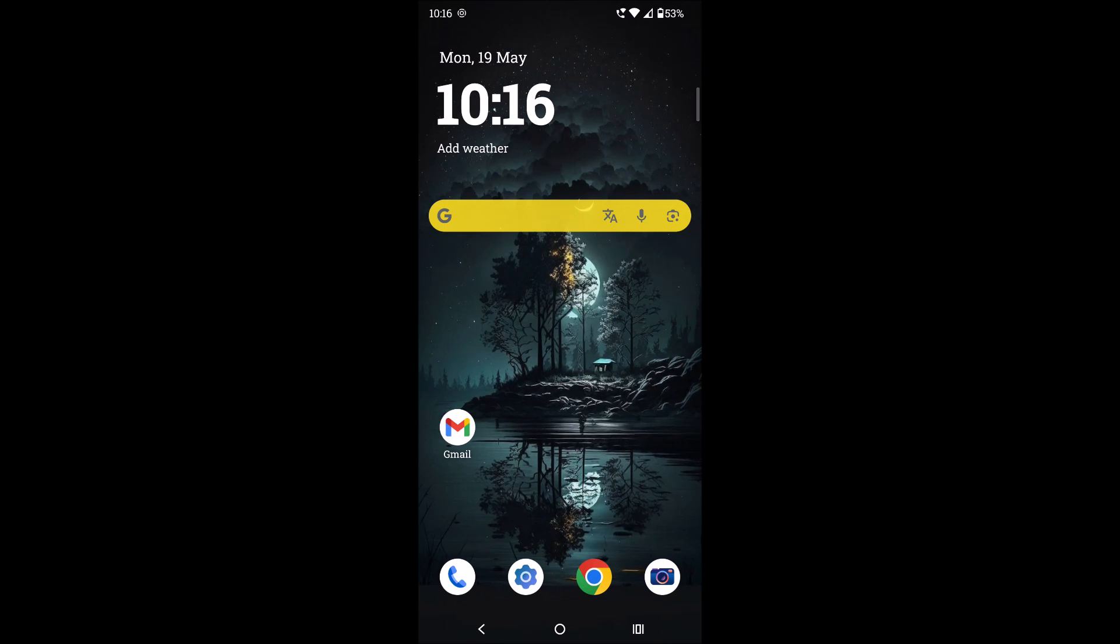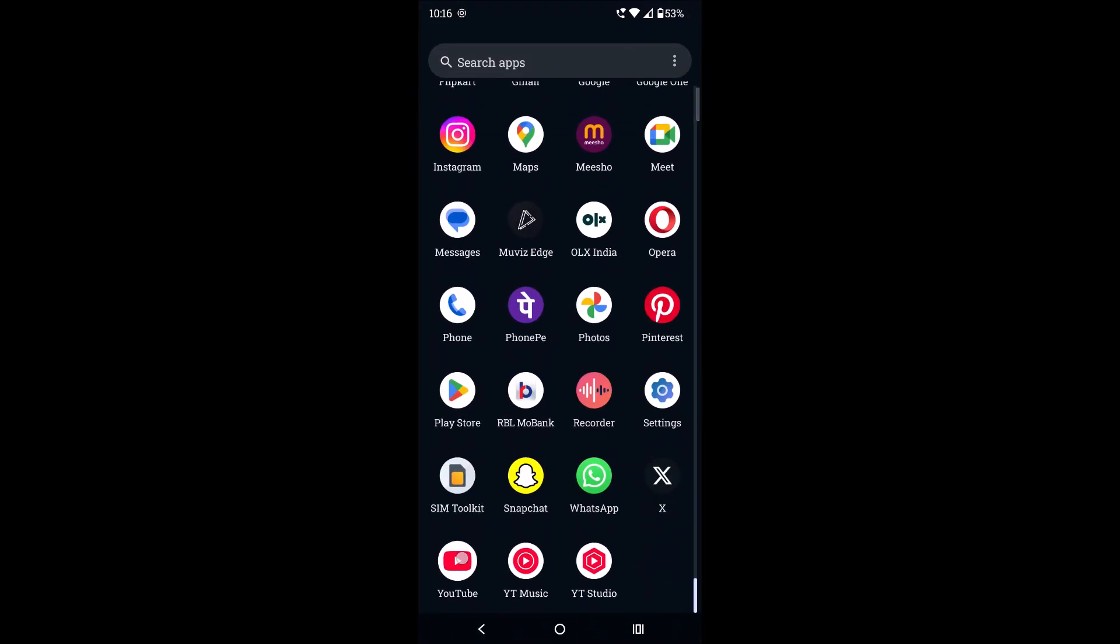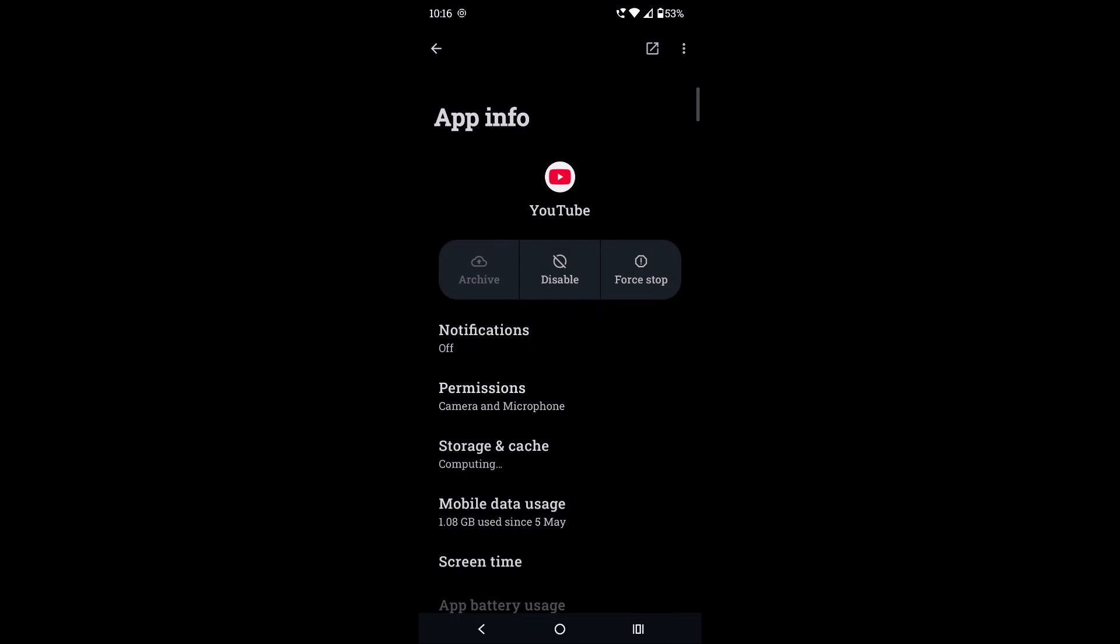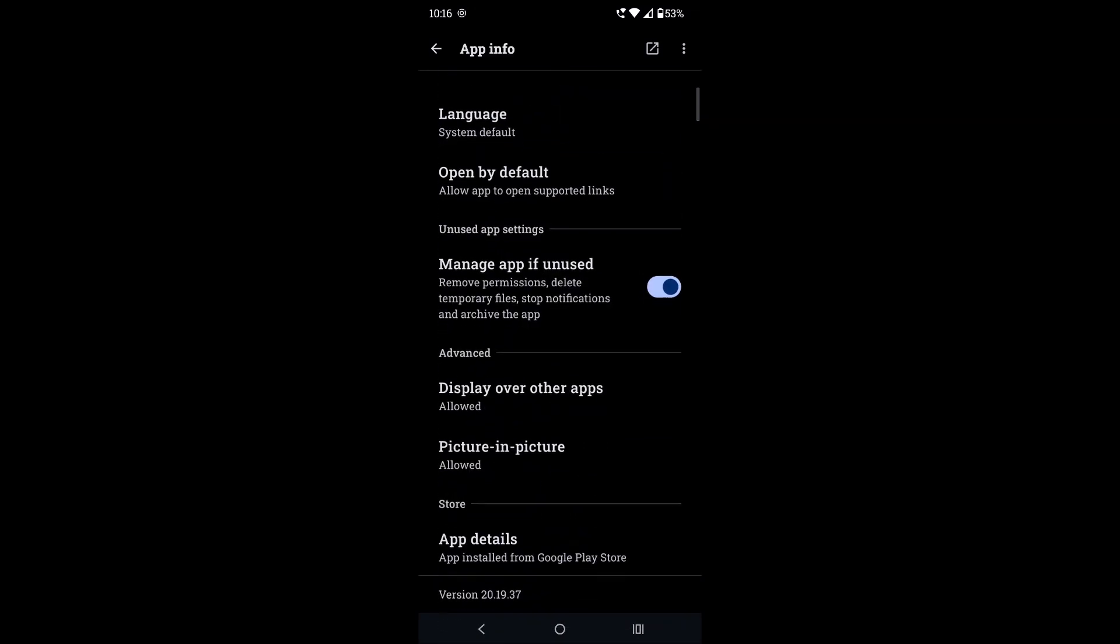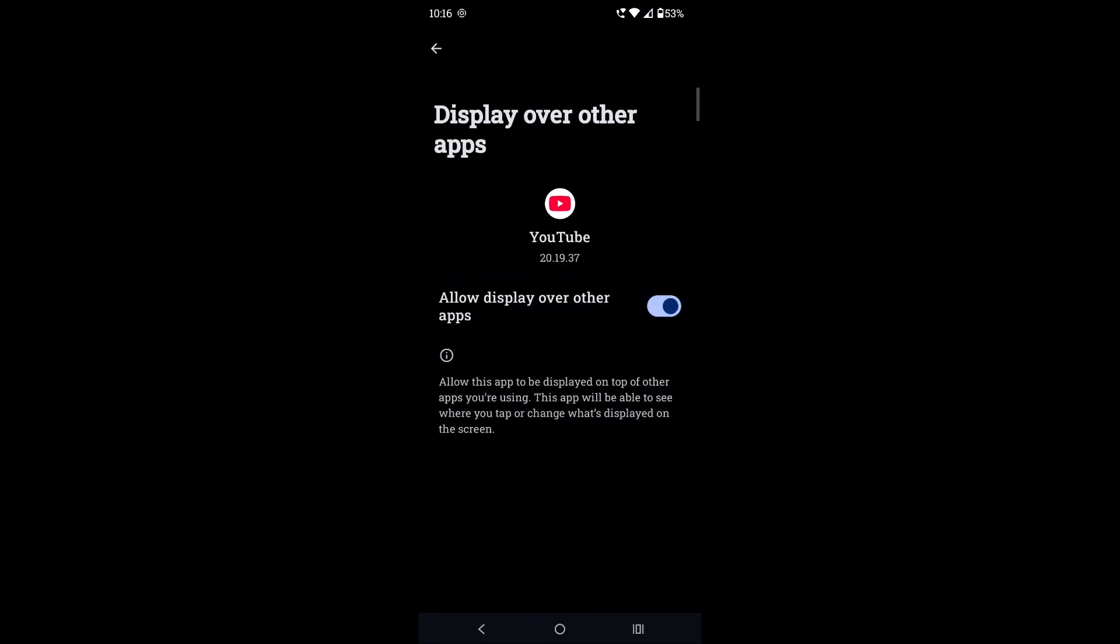First of all, go to YouTube and press and hold for a few seconds and click on this I symbol. At the bottom you will see two options: Display over the other apps. If this is disabled you need to enable this, and Picture in Picture also. If this is disabled you need to enable this.